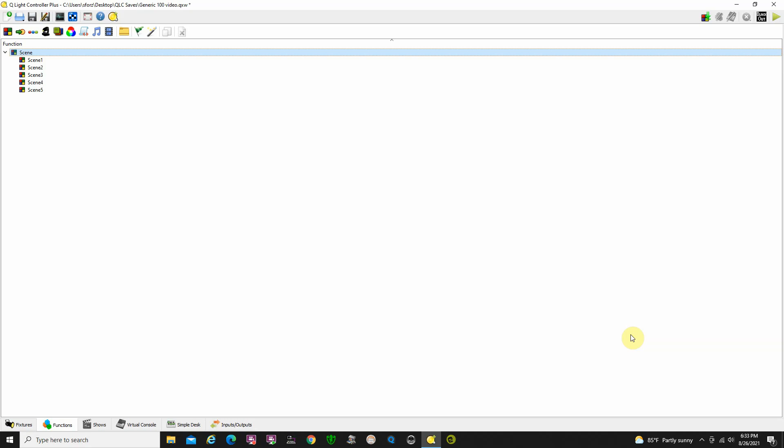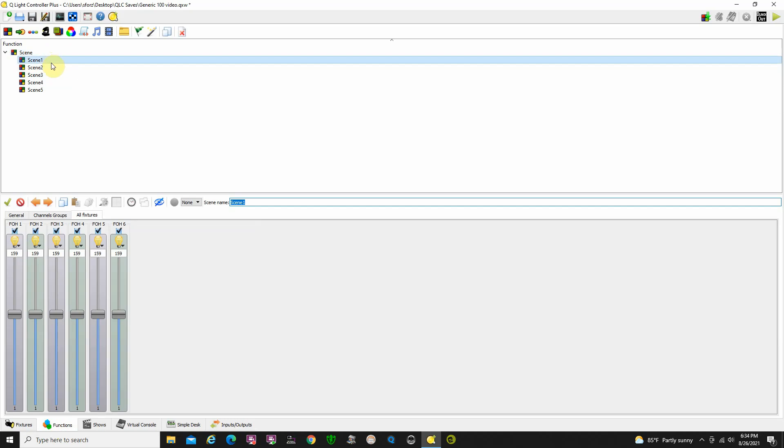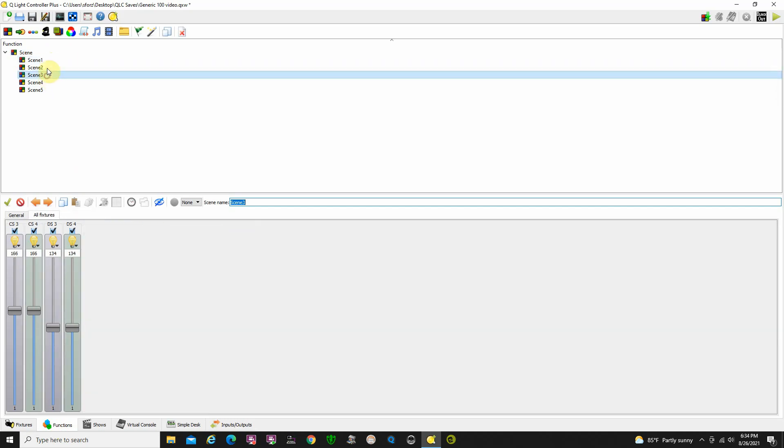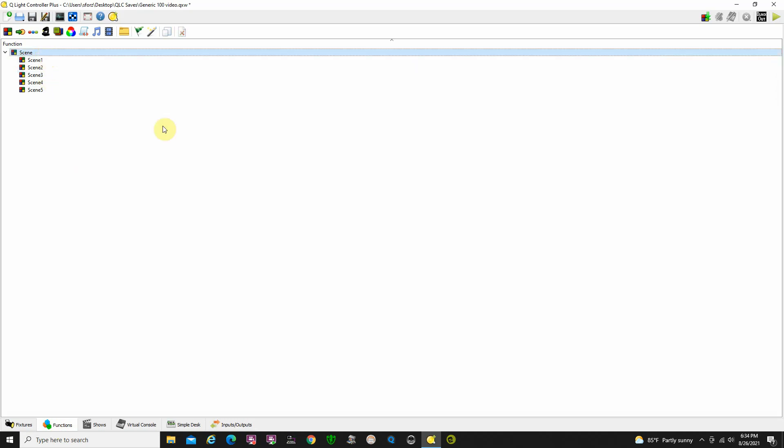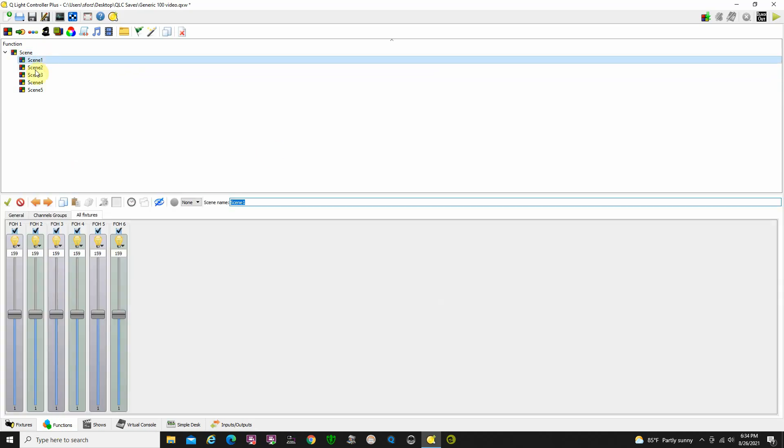QLC plus creating a cue list. We're back on our functions tab here looking at our scenes. I'm on the root of the tree, so you won't get any display until you actually click on a scene. When I click up here I've got no lighting on the stage. As soon as I click on my scene button, now I will have lighting on the stage unless I click on the eyeball and turn that lighting off. So how do we create a cue list?